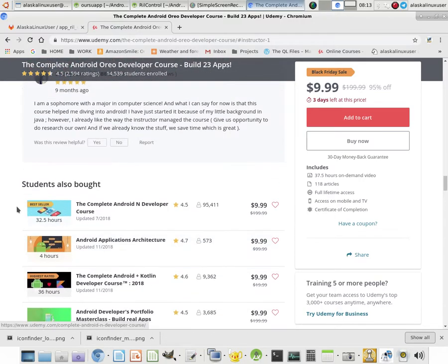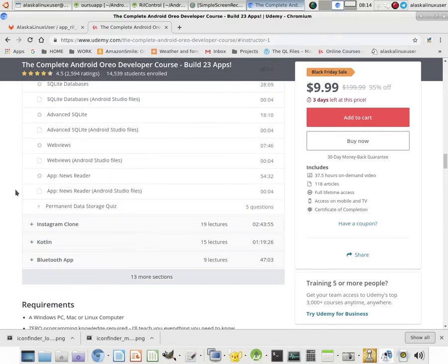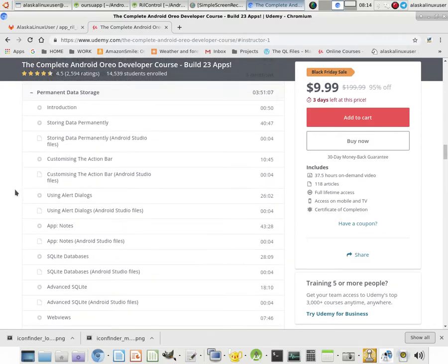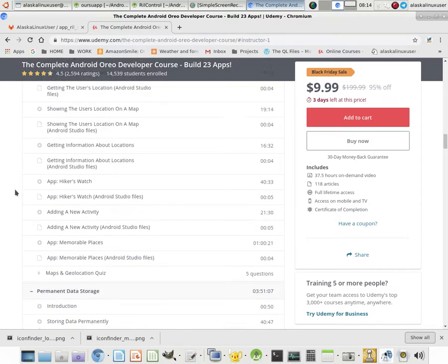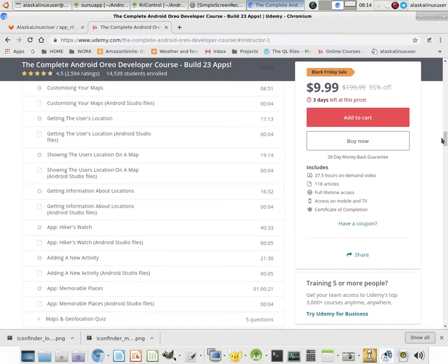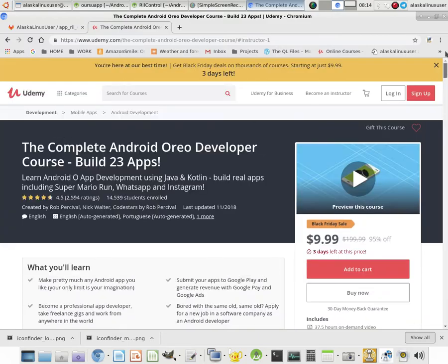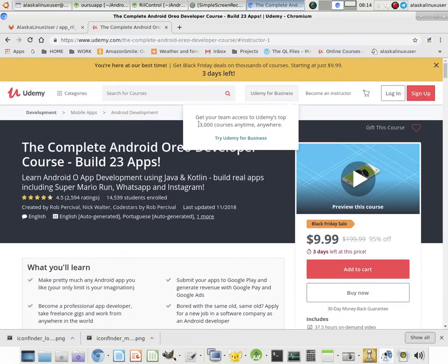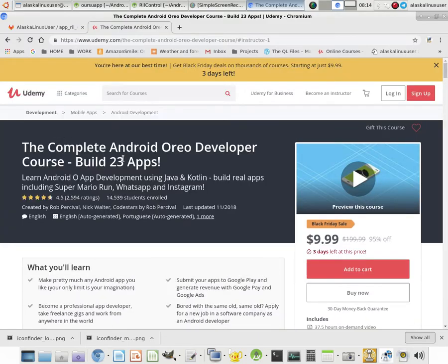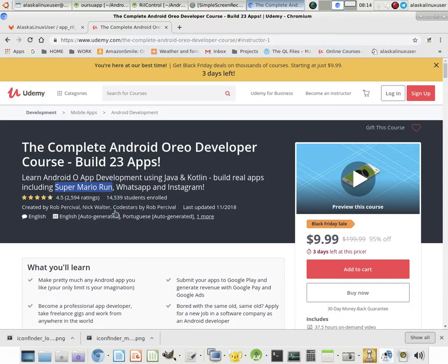This Oreo one is not the one I took because originally when I took it, Nugget was still new and so I believe the one that I took was actually from Marshmallow. And so I didn't get to make Super Mario Run, but we made Flappy Bird instead, which was a lot of fun to do as well. So cool stuff that you can do.